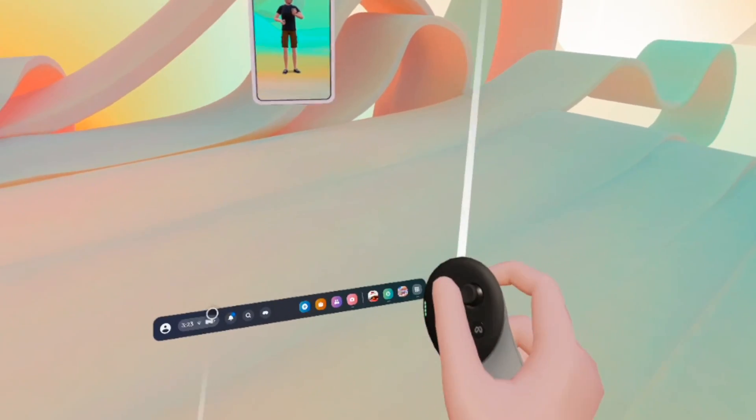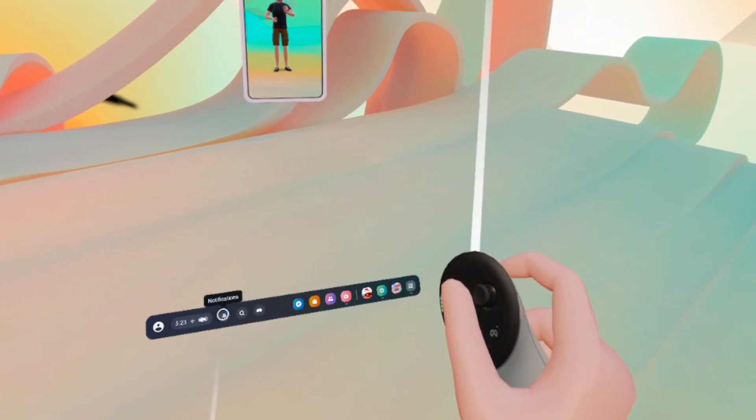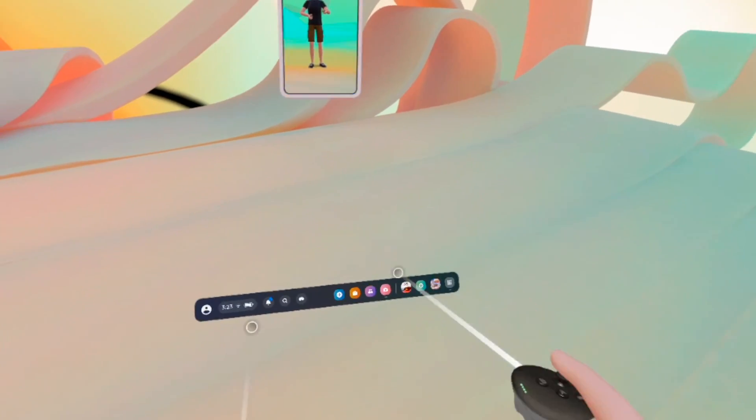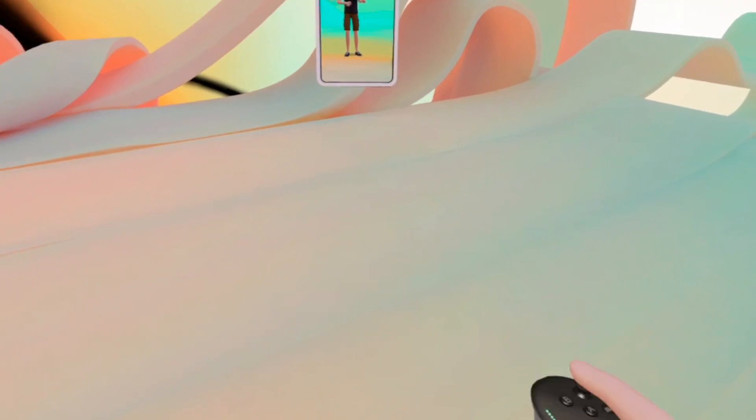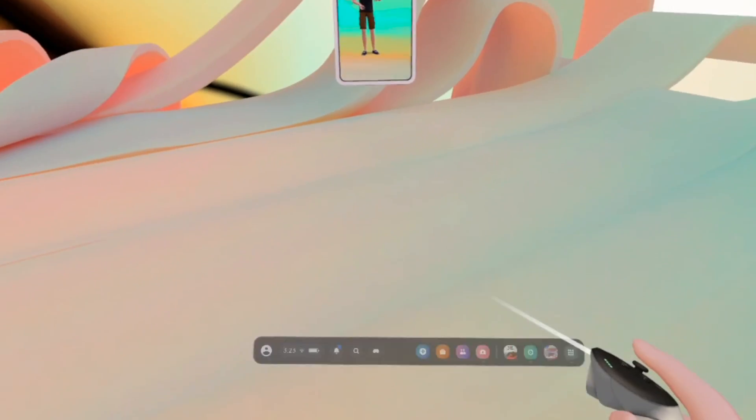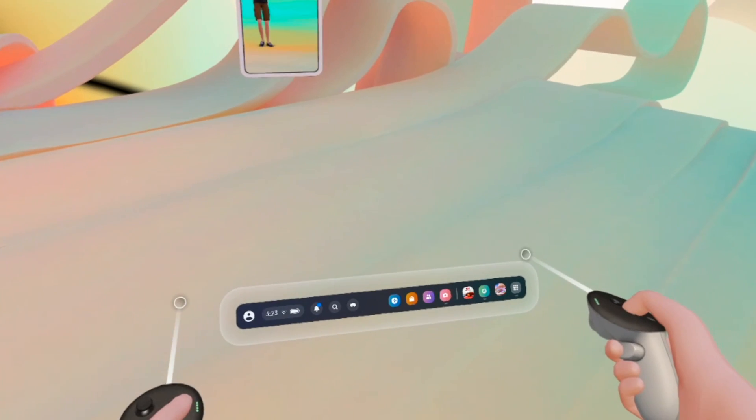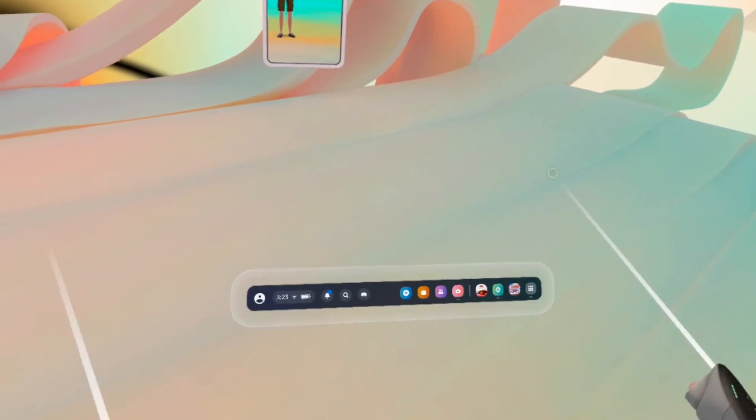The first thing you need to do is to press the meta button on your right side controller. So if you don't see this menu, once you press on it you're gonna see this menu bar appearing.